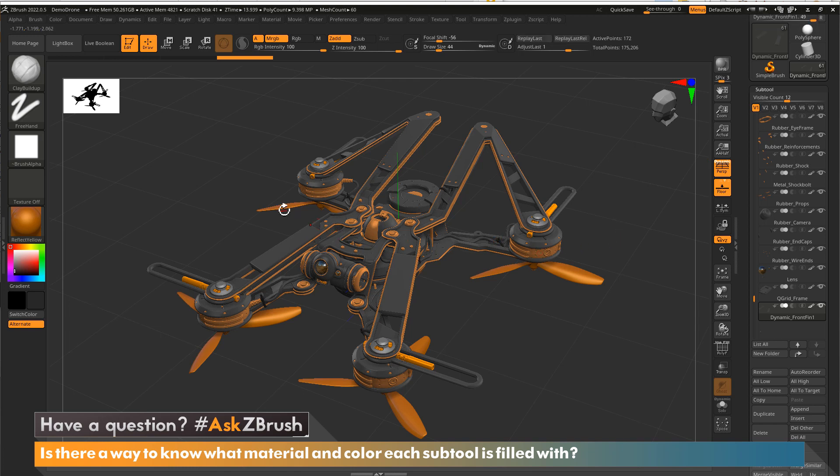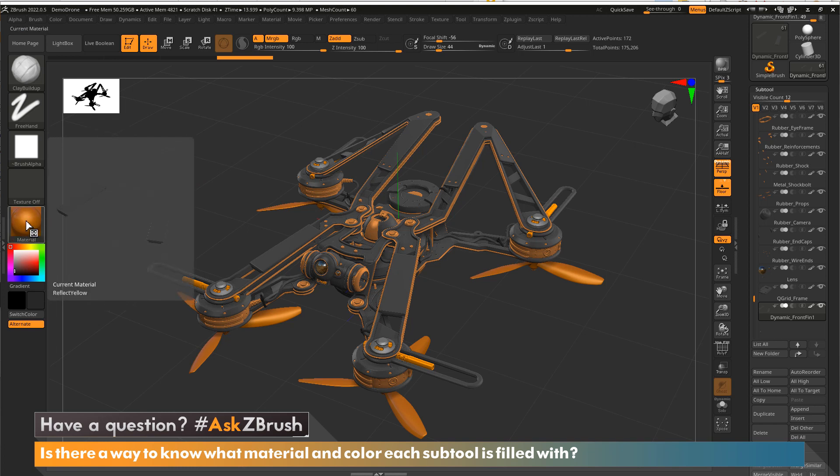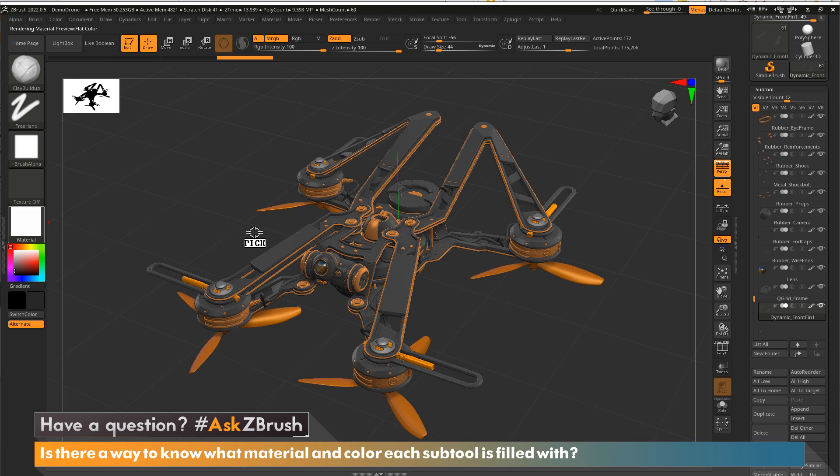Yeah, there's an easy way to do this. All you need to do is come over here into your material icon. Now you just click with your left mouse or if you're using a pen, and you see it says pick now. So all you got to do is move that over to any part of the model and you'll see it'll select the material.